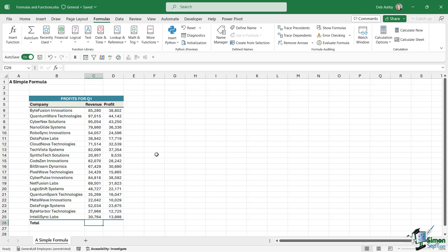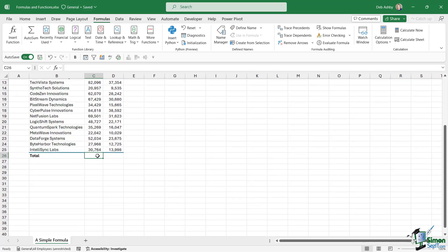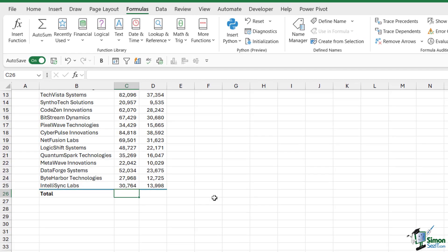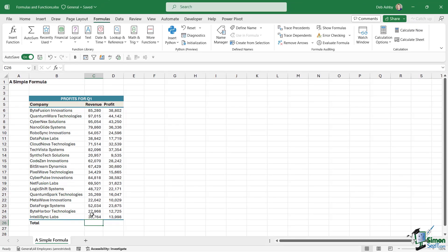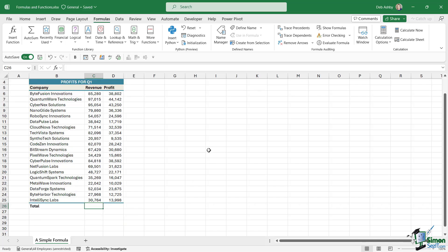We'll start out with the revenue. Let's click down in the total column, cell C26. Now, in order to add numbers together, we preferably select the cell reference as opposed to hard coding the numbers in. And if you have a longer list of numbers like this — and this is a pretty small data set — typing in all these numbers manually would take forever. Even using cell references would take forever if you wanted to add up all of this revenue.